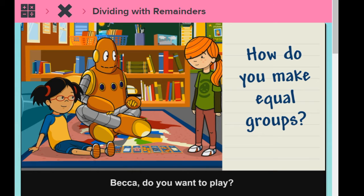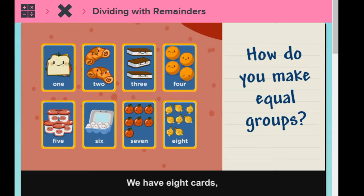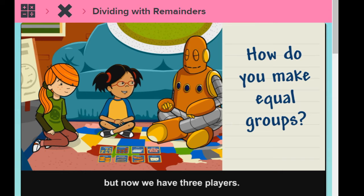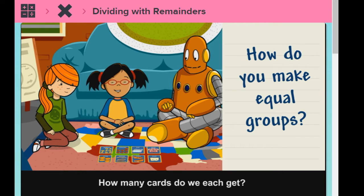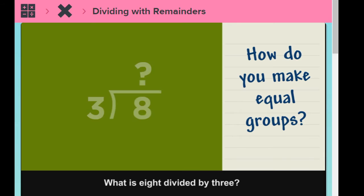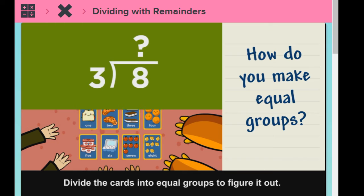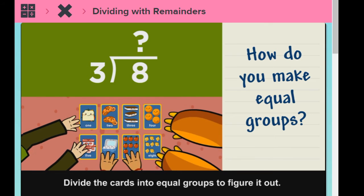Becca, do you want to play? We have eight cards, but now we have three players. How many cards do we each get? What is eight divided by three? Divide the cards into equal groups to figure it out.